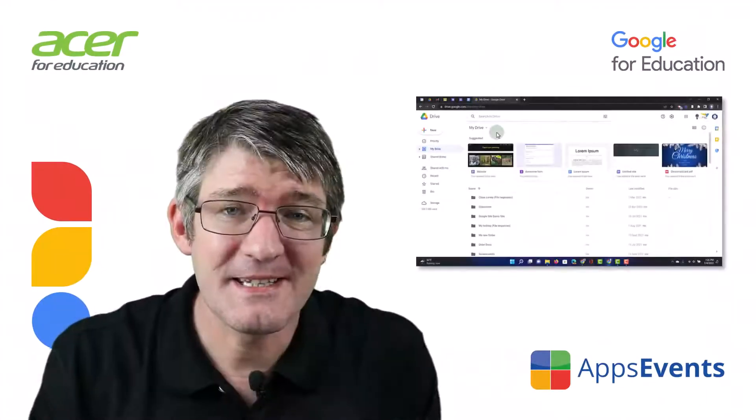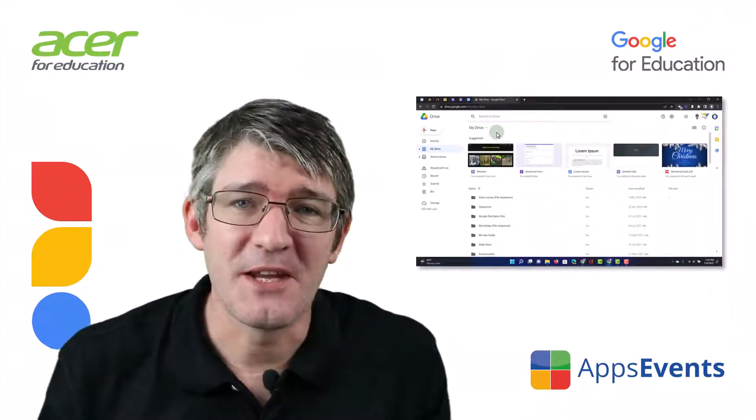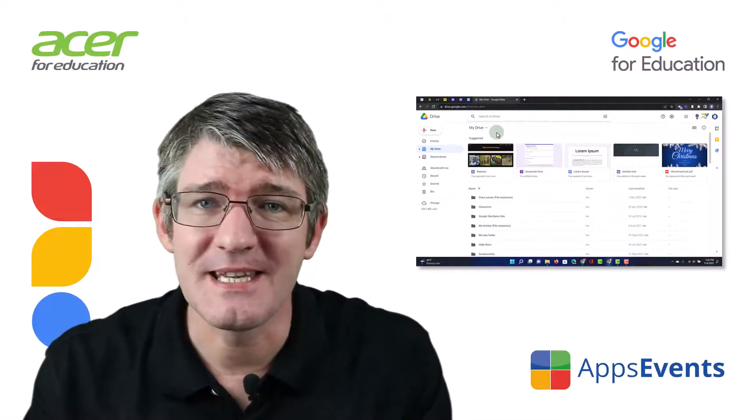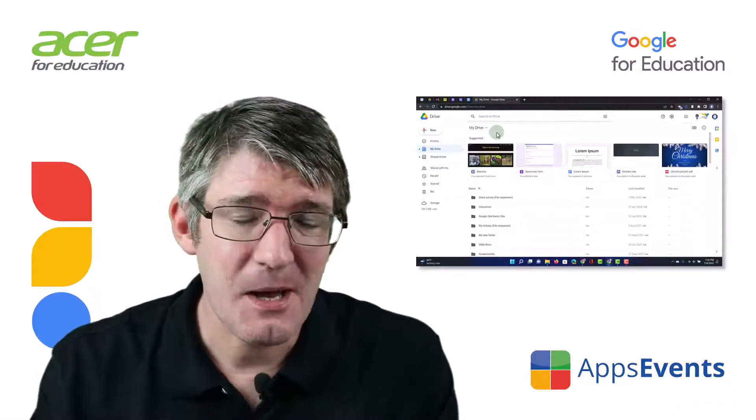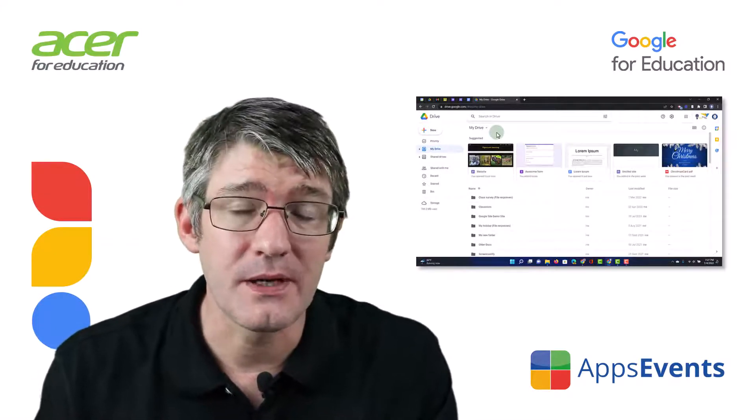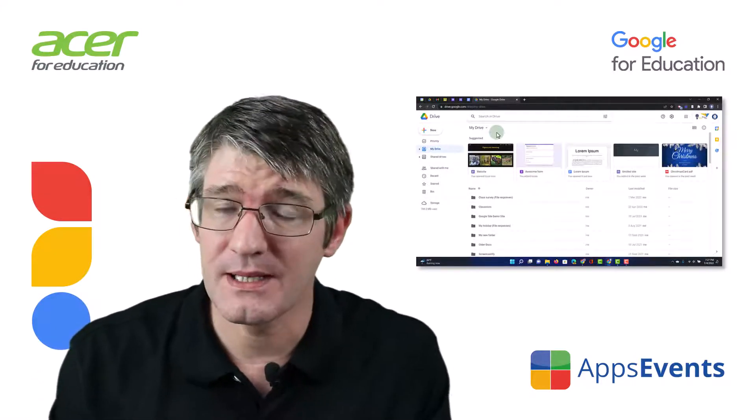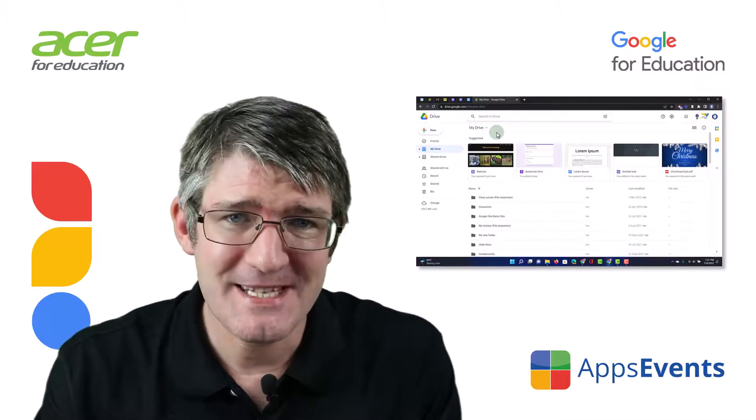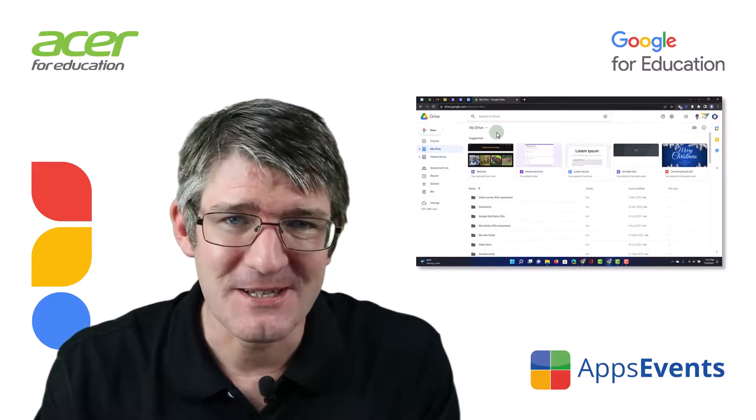Hi, my name is Sethi and welcome back to another Tips & Tricks with AppsEvents and Acer. AppsEvents.com, your place to find tips and tricks that you can use in your classroom. So let's add another one to it.